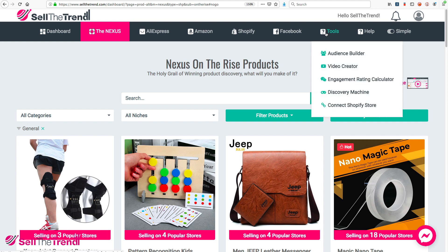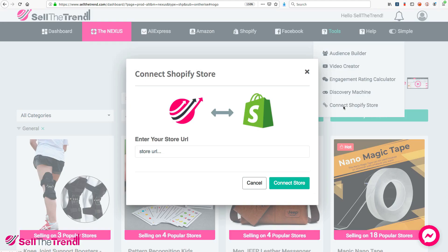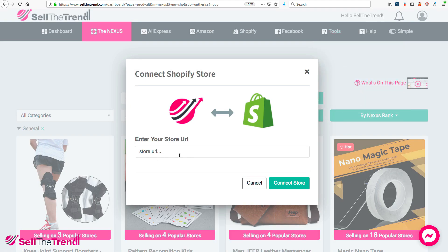The first thing you need to do is connect your Shopify store to Sell The Trend. There are two ways to do that. You can go to Tools and click on Connect Shopify Store, and it will ask you for your store URL — www dot whatever the name of the store dot com. Or if you don't have an actual domain name yet, you can connect it to your Shopify URL that Shopify gives you, which I'll show you in a second.